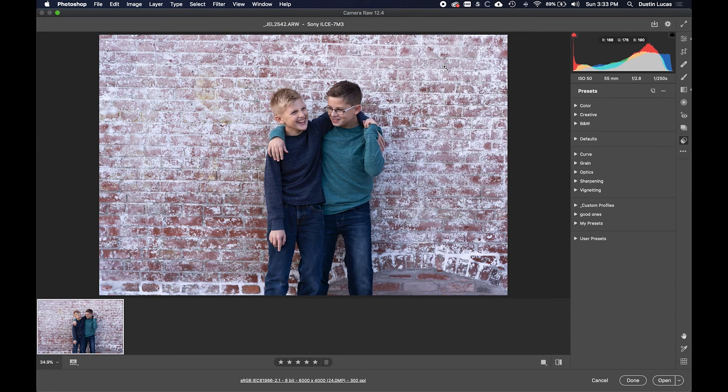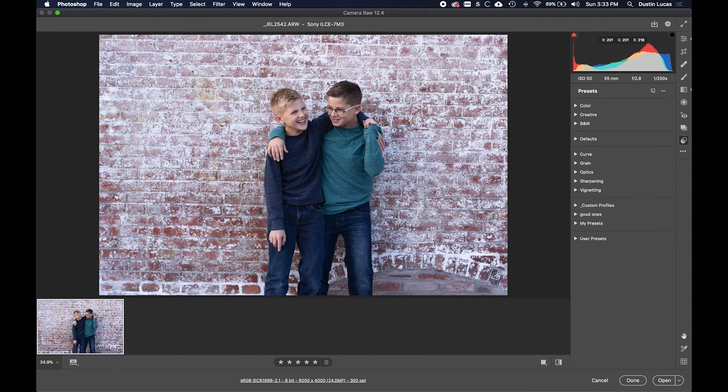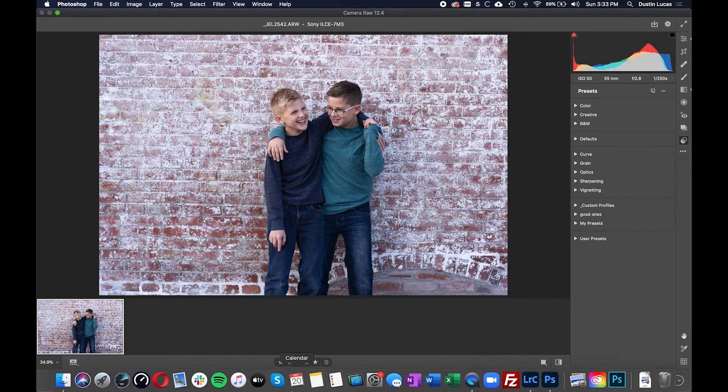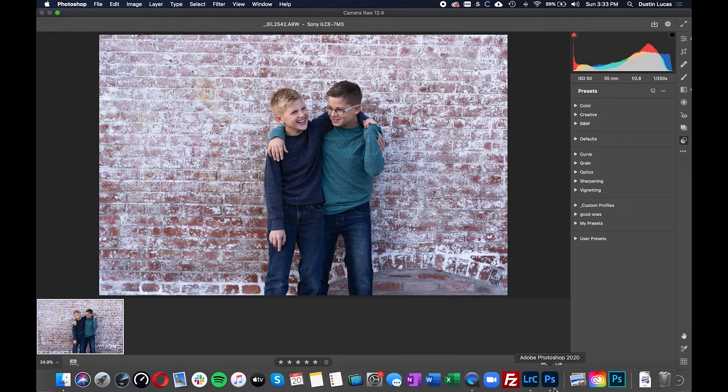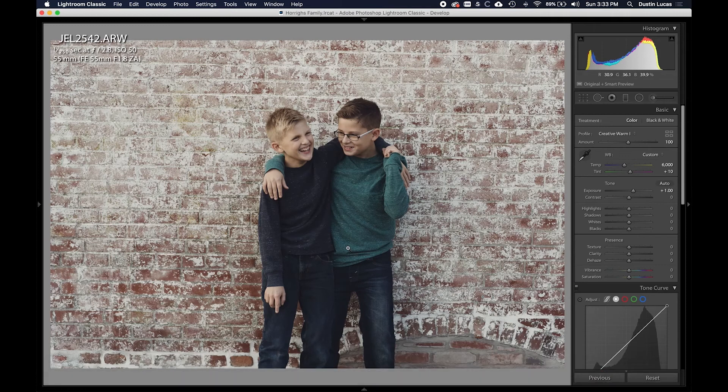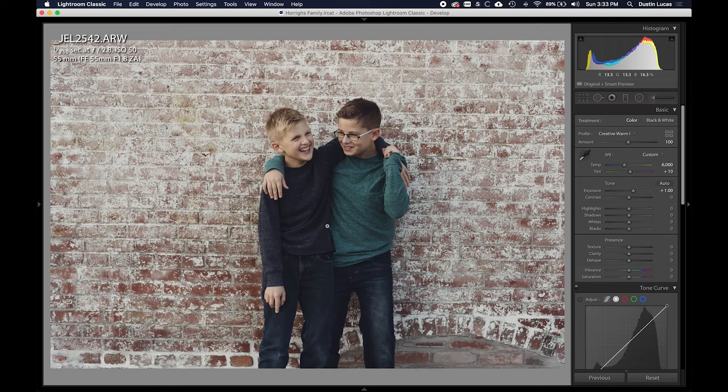The next step that we need to do is we need to open up Lightroom and we need to relaunch it so we can go ahead and click our new profile.